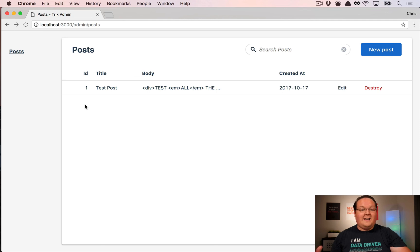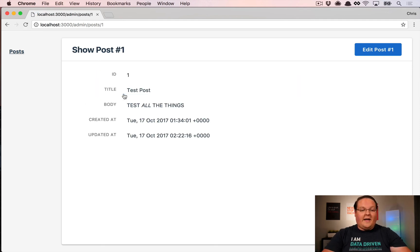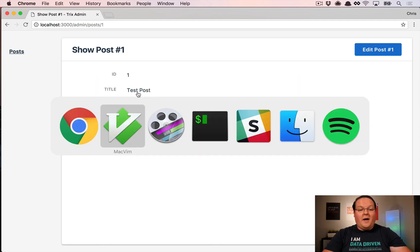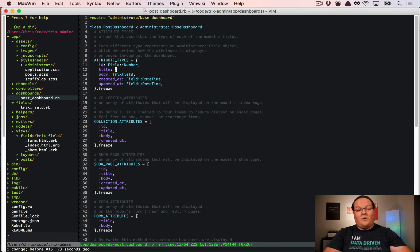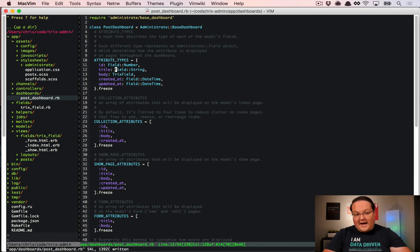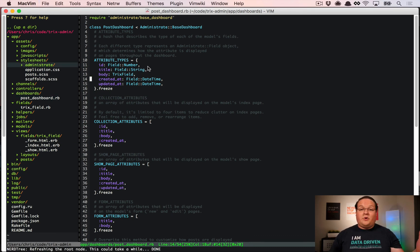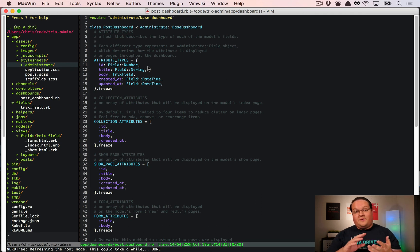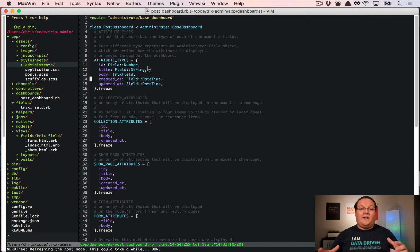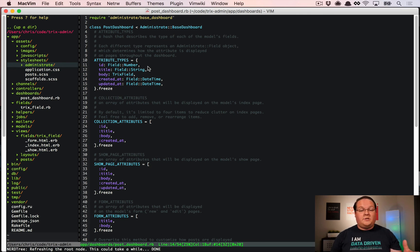The title would then be displayed with the same formatting as the body everywhere in the admin — sanitized on the show view and all of that. But since that's not something we want for the title, we'll move it back to field_string. That shows how easy it is to add custom JavaScript and field types to your administrate admin area.